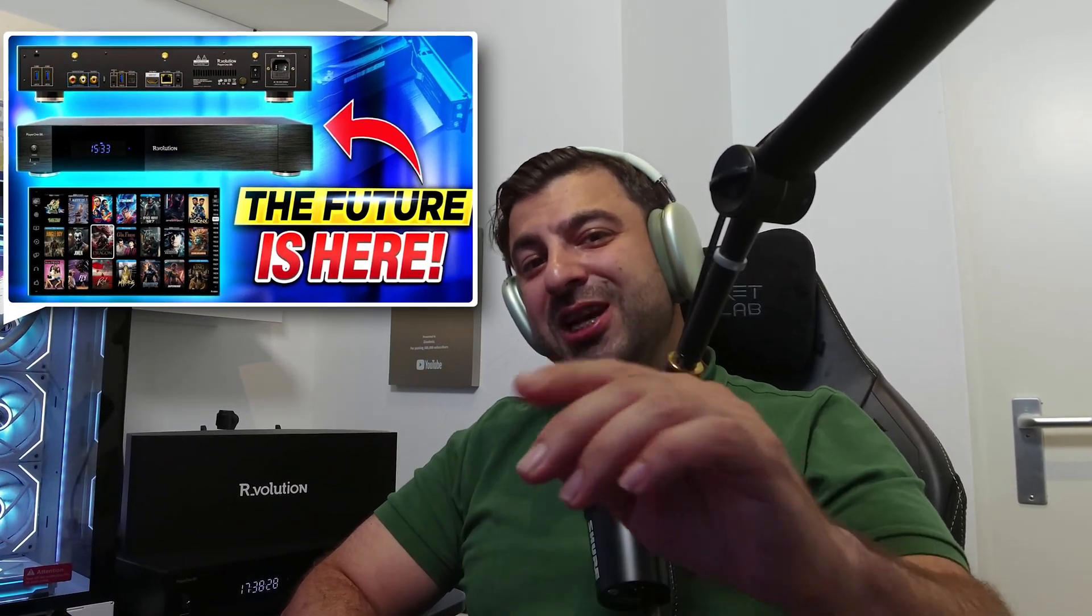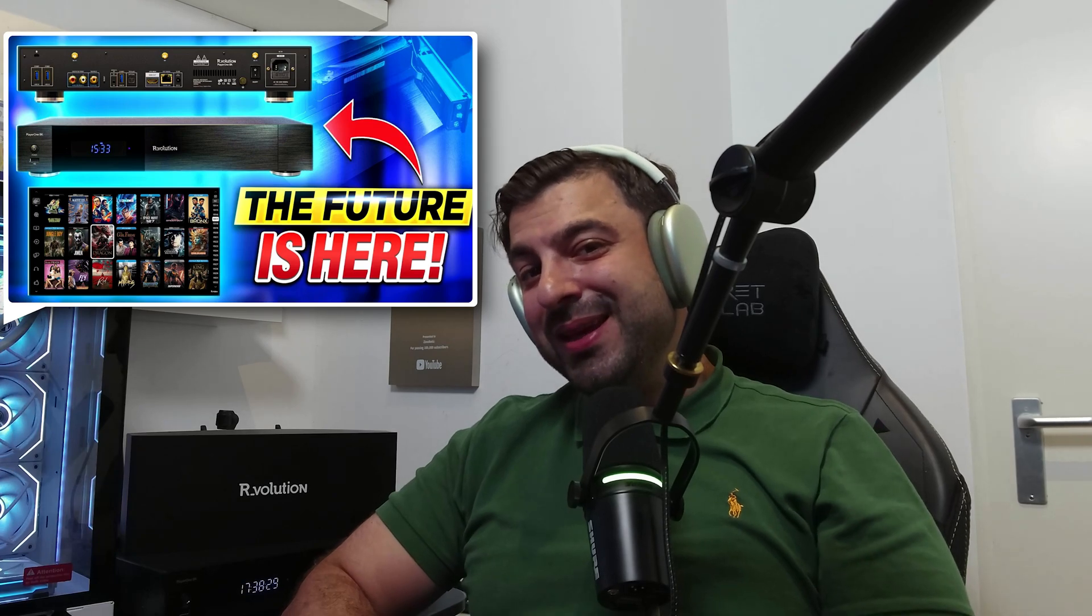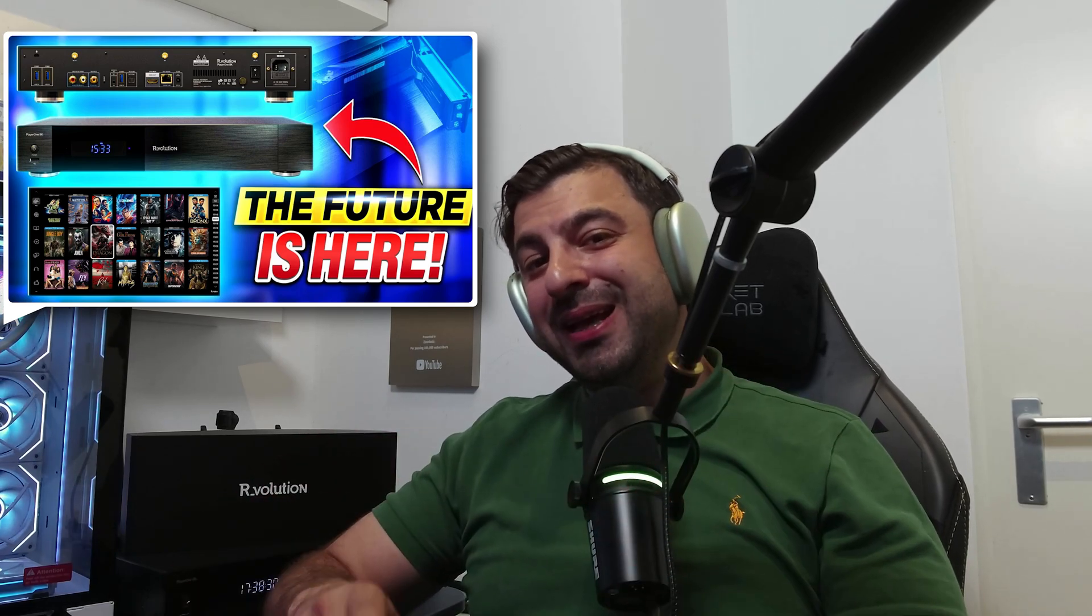This time we're focusing on its use with the R.video media player on Windows or Mac PC. If you haven't already watched the full review video of the R_volution Player 1 8K, check out the video link in the description as soon as possible.